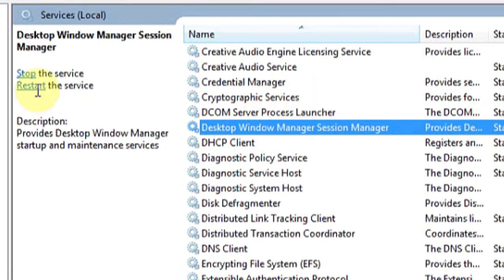Expand it, and hit Restart the Service. This should fix any issues involving copy and paste in Microsoft. And that's it.